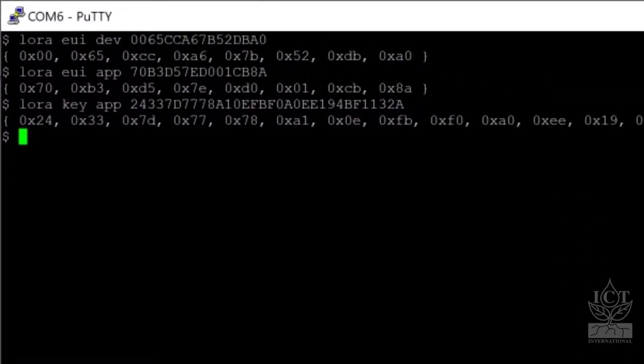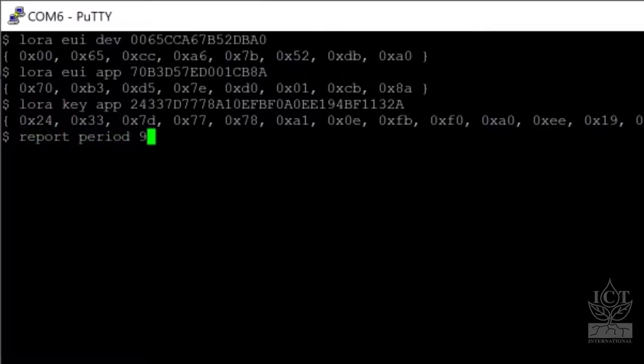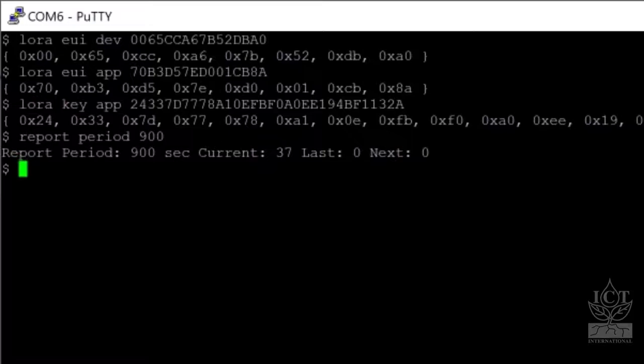Next, set an upload interval using the report period command. Here we set it to 15 minutes, 900 seconds.